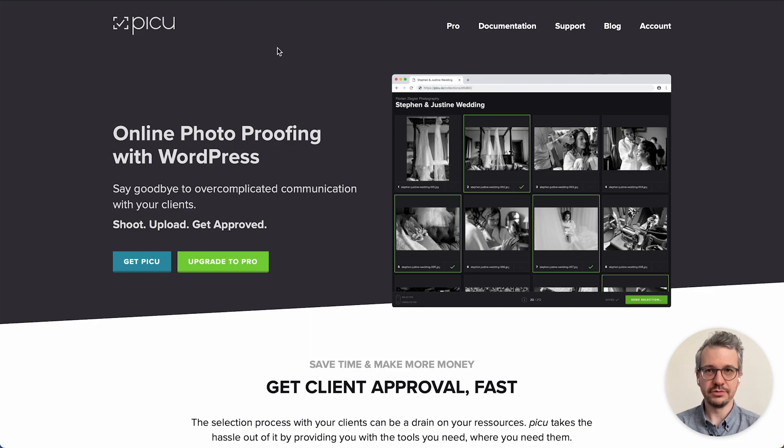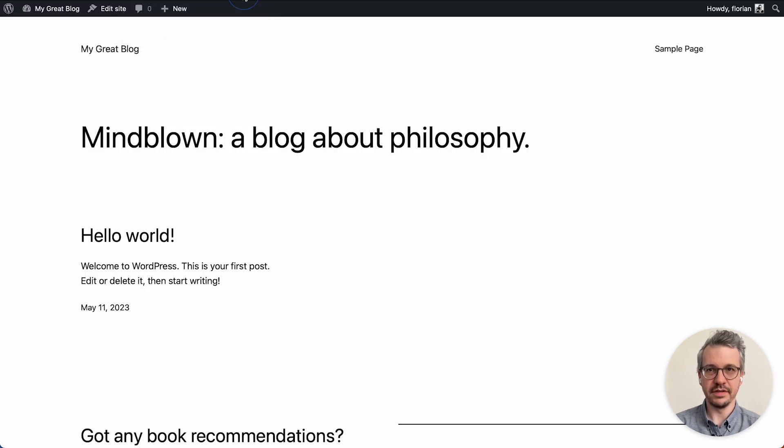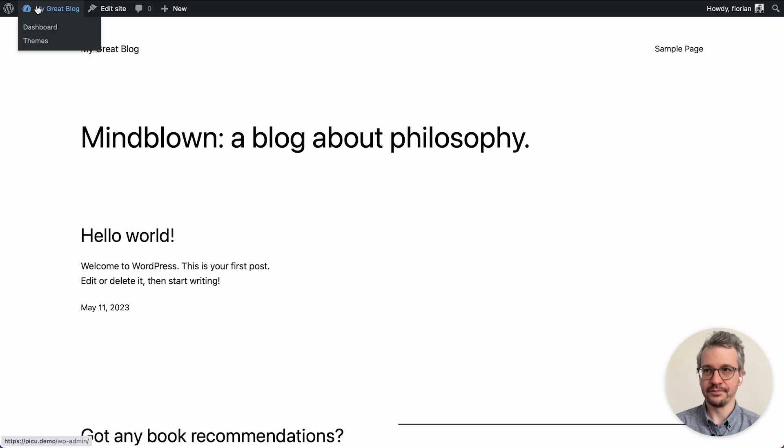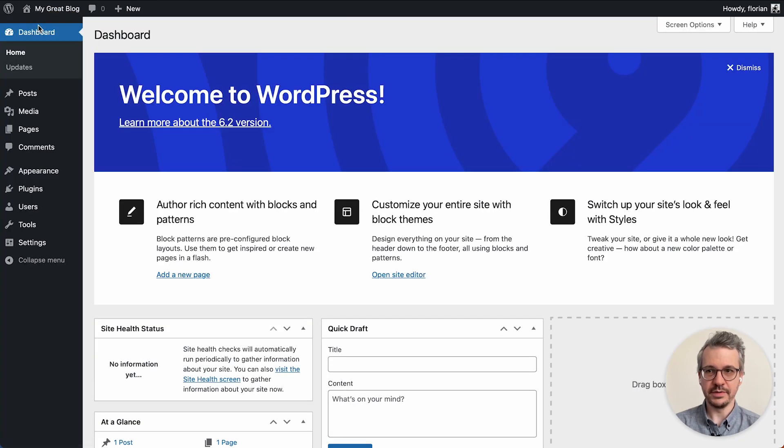To demonstrate everything I've set up a fresh new blog over here and I'm going ahead and install Piku first.